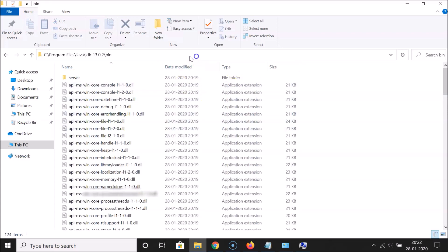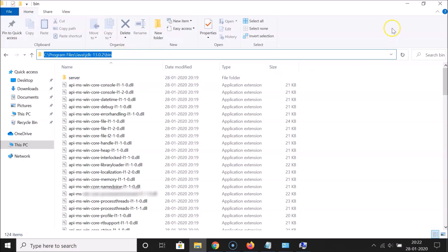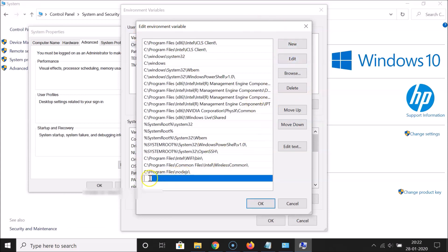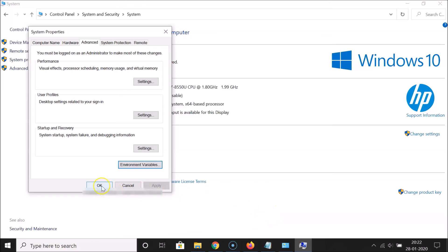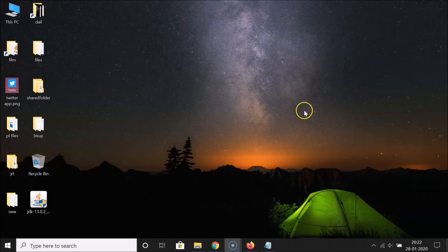In the Edit Environment Variable window, click the New button and paste the path to the bin folder. Click OK, then OK again, then OK once more, and close the window.